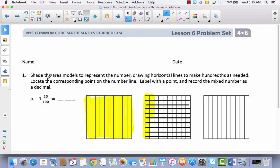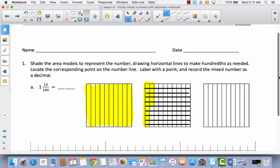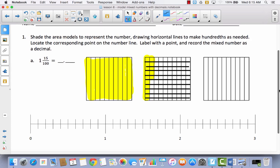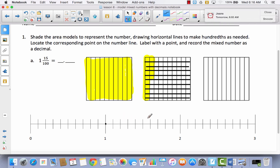Next it says: locate the corresponding point on the number line, label with a point, and record the mixed number as a decimal. Let's come down to this number line, which has already been labeled from zero to three. We shaded one whole, so I know that from zero to one is my whole — it's definitely going to be past the one mark. When you look at your number line, it's divided into one, two, three, four, five, six, seven, eight, nine, ten parts.